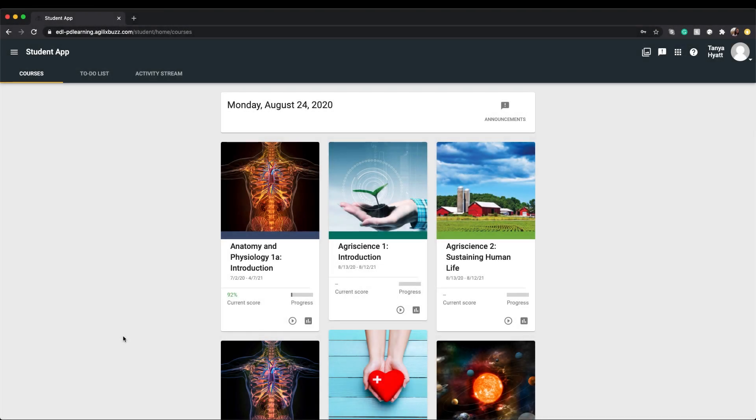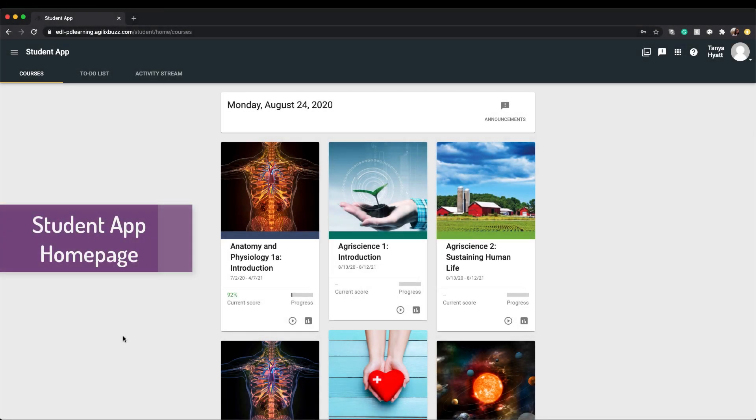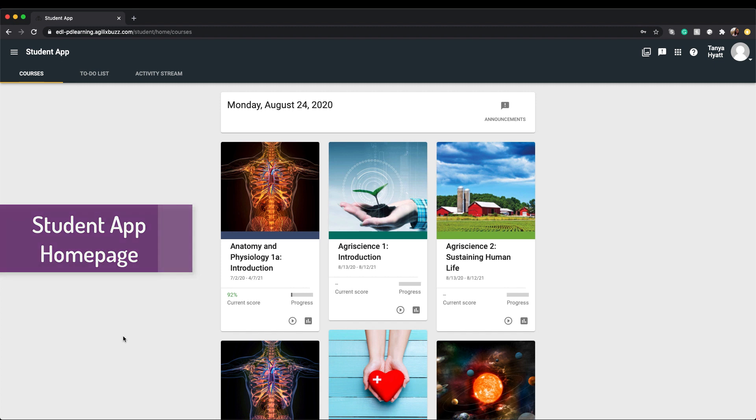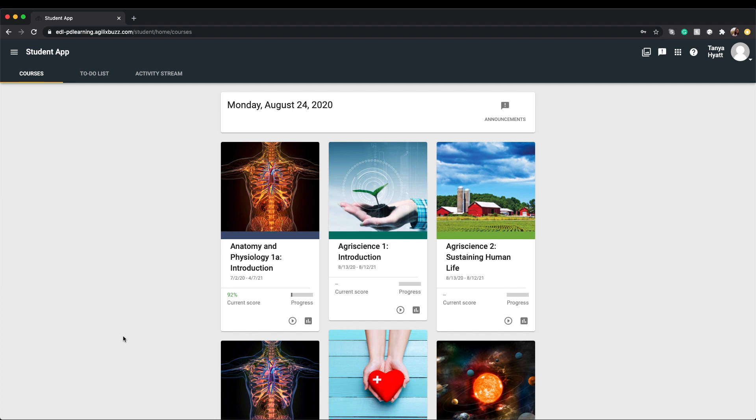Once you log in, you'll end up on what we call the student app homepage. Let me take you on a tour around the homepage so you can get familiar with some of the most important features you'll need to be aware of. There are three dashboard panels: courses, to-do list, and your activity stream.